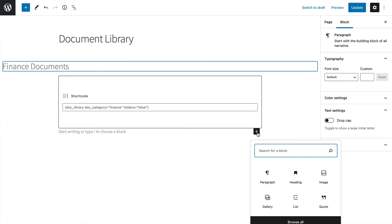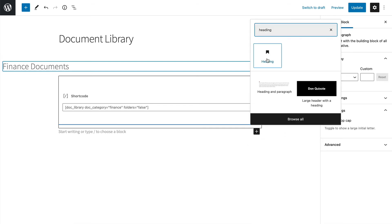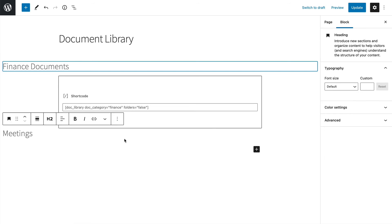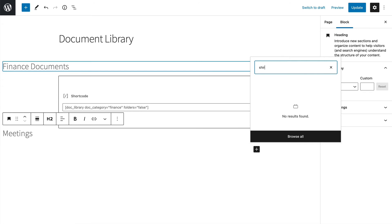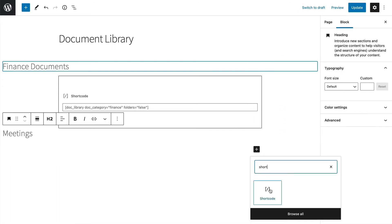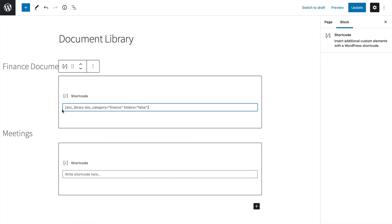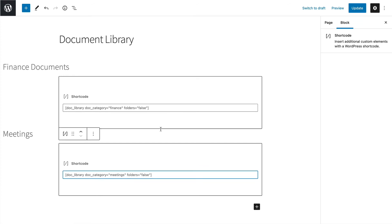And then let's have a meeting document. Oh, wrong one. Sorry, I should have chosen a heading block first. And then I'm going to call it Meetings. And next, underneath Meetings, I'm going to add another shortcode block. So I'm going to call it Shortcode. There it is. So now I'm going to copy my shortcode from the previous one I just did and put it here. But instead of finance, I want to show meetings. And let's click update.